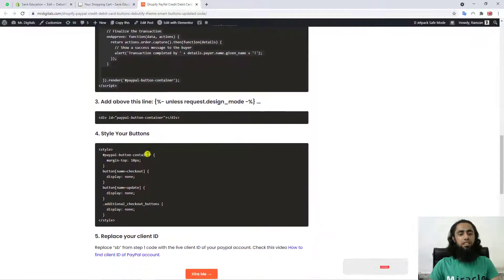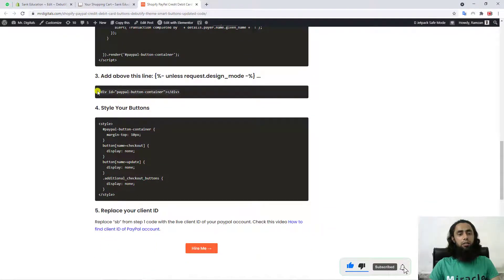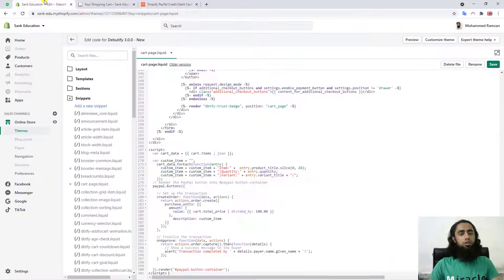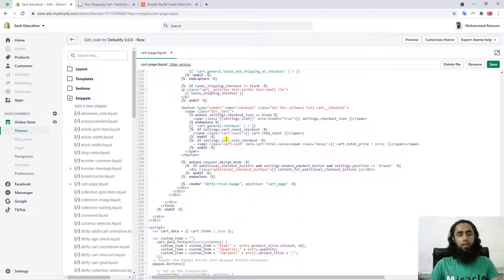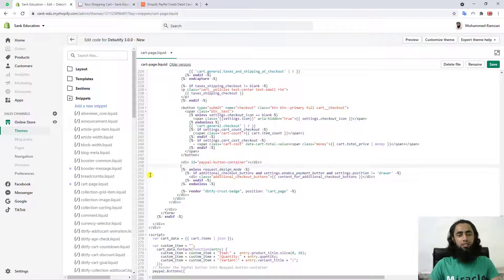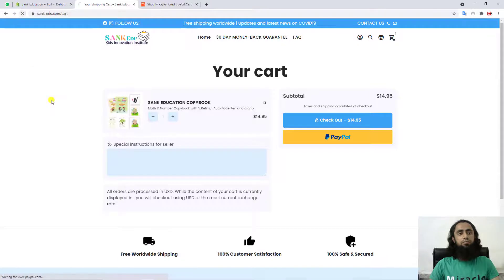In the third step, we have to add the PayPal button container tag. You should copy this and paste it — I already mentioned that wherever you find this specific line, just above it you should paste the code. Here you can see that specific line, and above it I'm going to paste it. This is around line 249, though it may vary since we already added code in the first line. Once done with all these steps, save the changes.